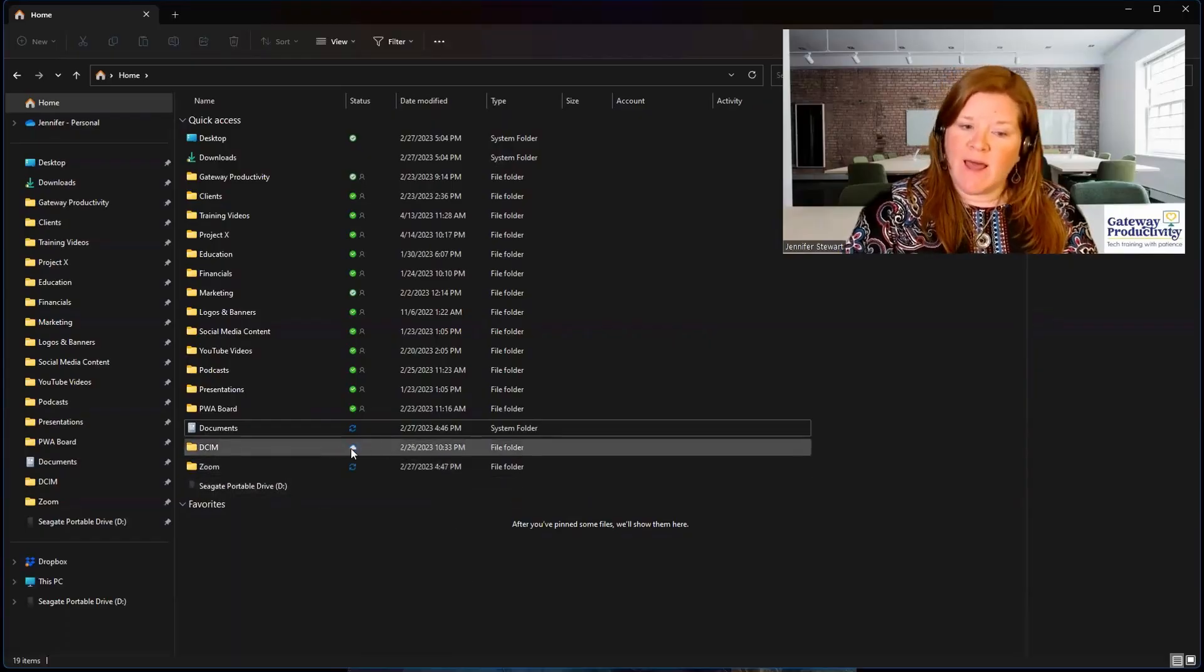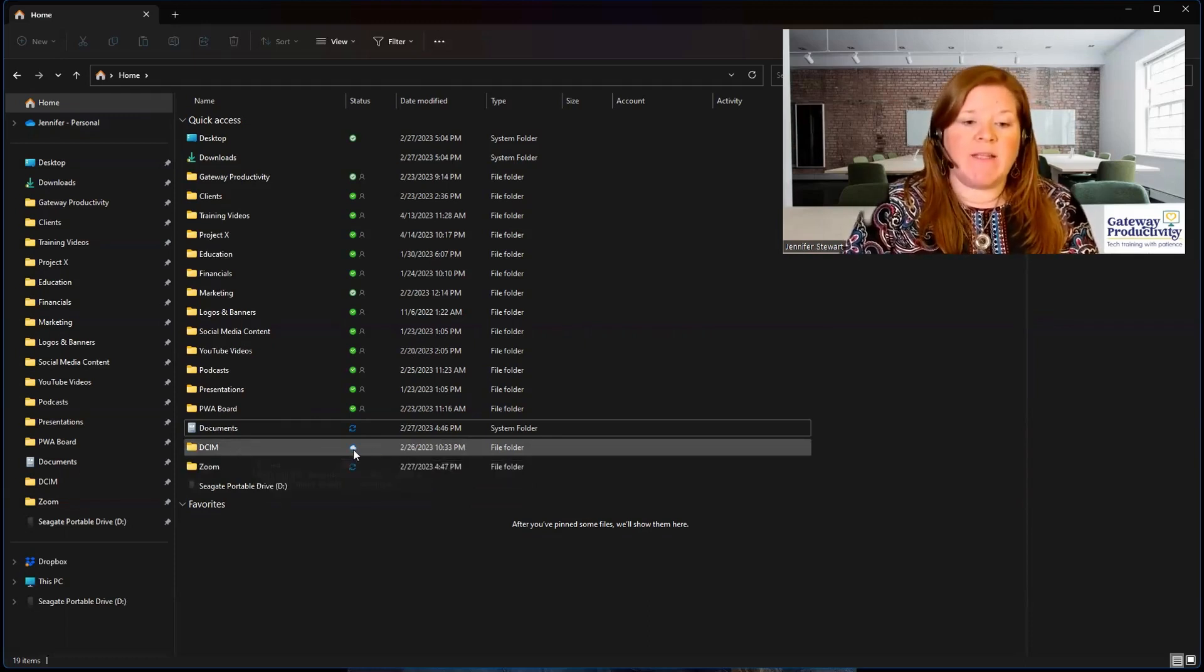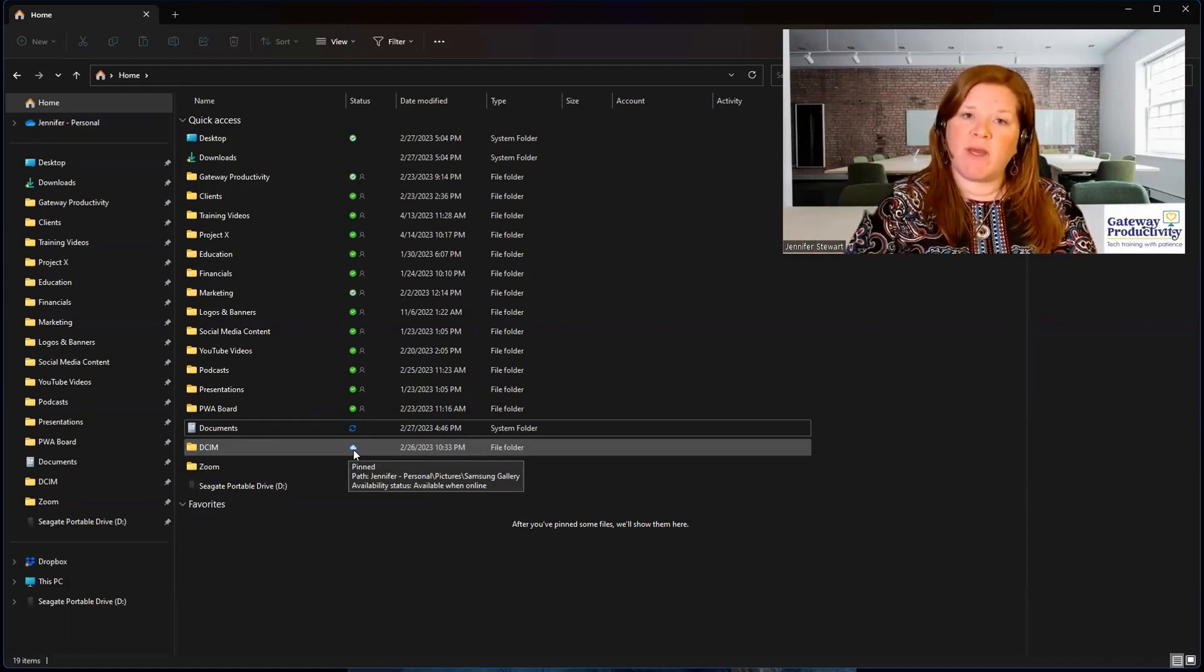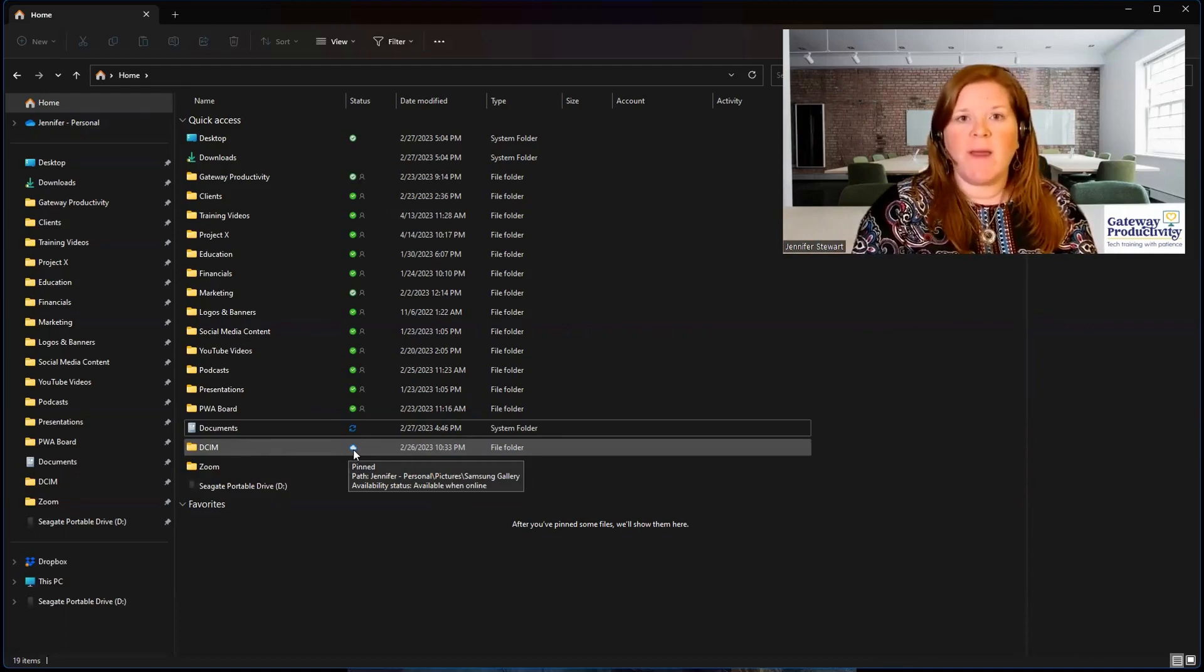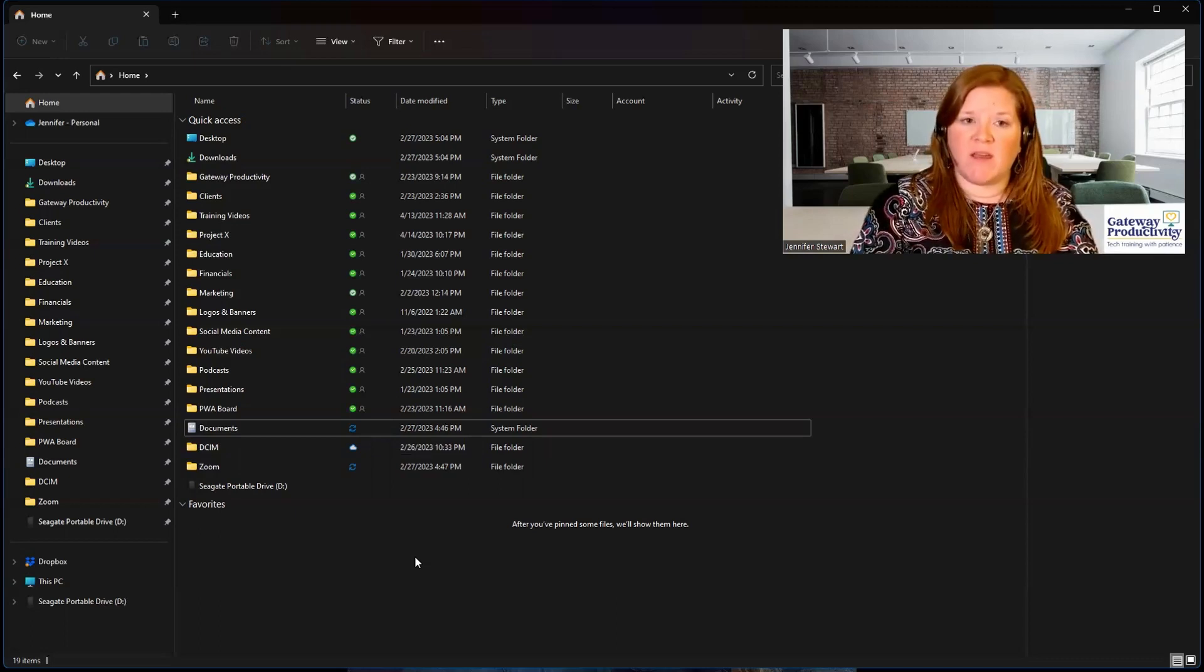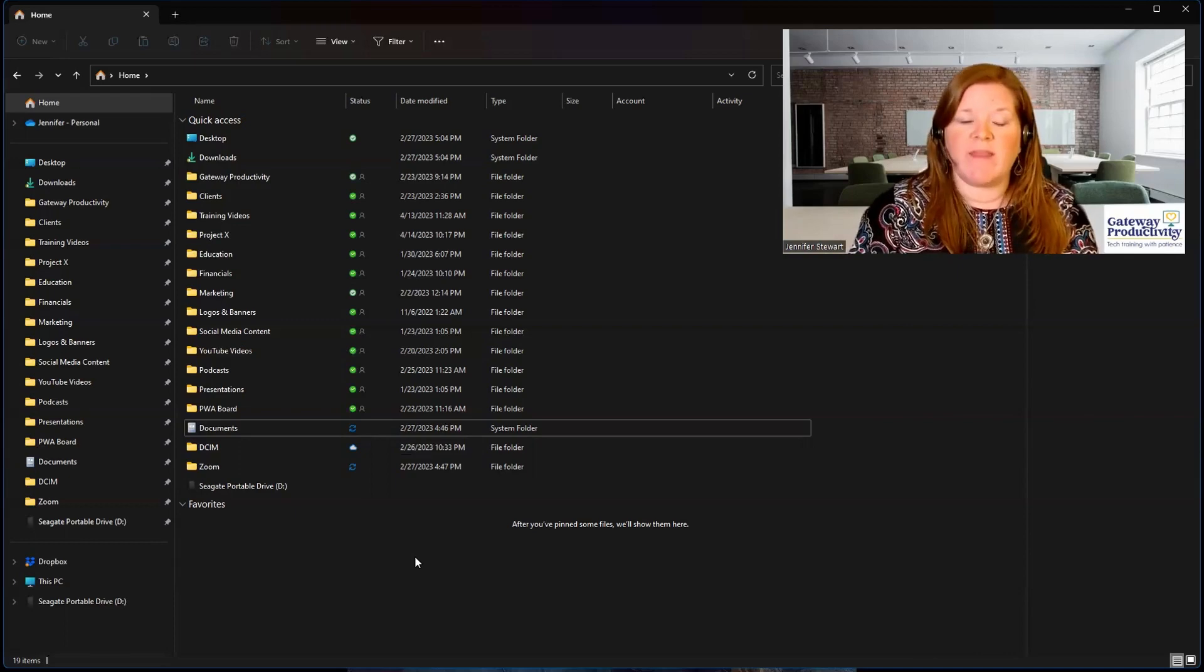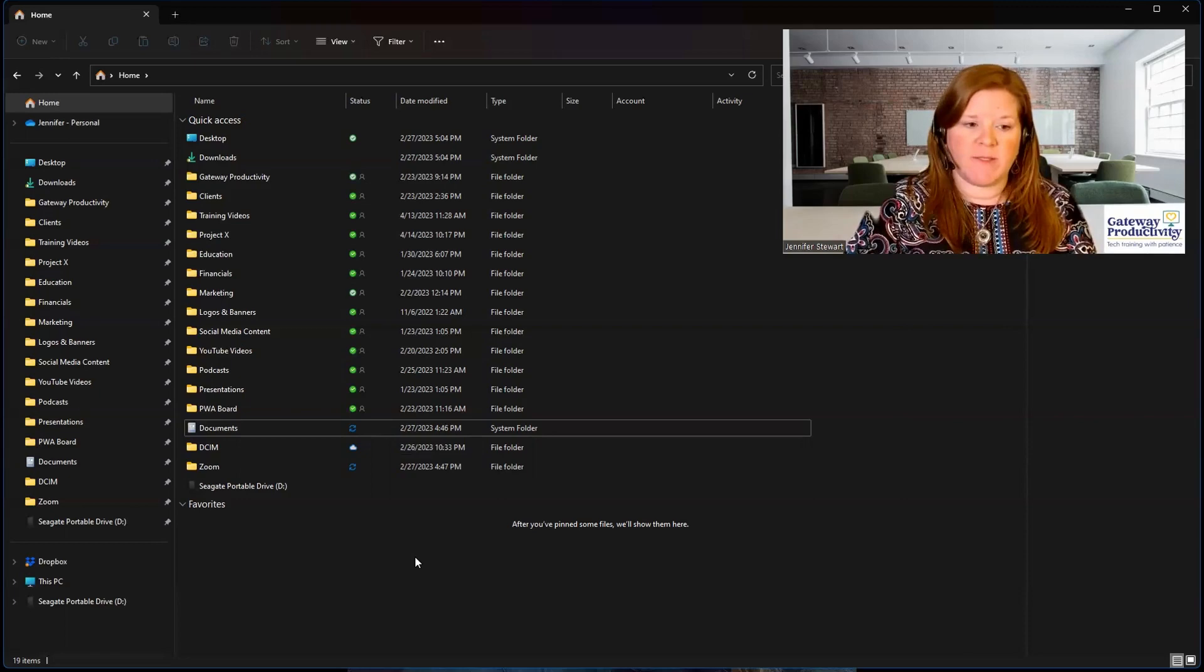This cloud icon is for my pictures. And the reason I have a cloud icon here is because I have my pictures stored in the cloud, but I don't have them all saving on the computer, because that would eat up a lot of space on my computer. The cloud is a space on the internet that is a server where Microsoft is storing things for us. We access those files through the internet.